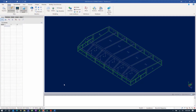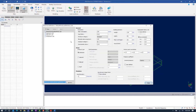The first step in our workflow for generating wind loads and then applying them to our structure is to create your wind load definition. The wind load definition contains all of the code parameters that will be used to calculate the design wind pressures. To start this process, we will select the home tab of the ribbon toolbar and then click on the wind definition icon.